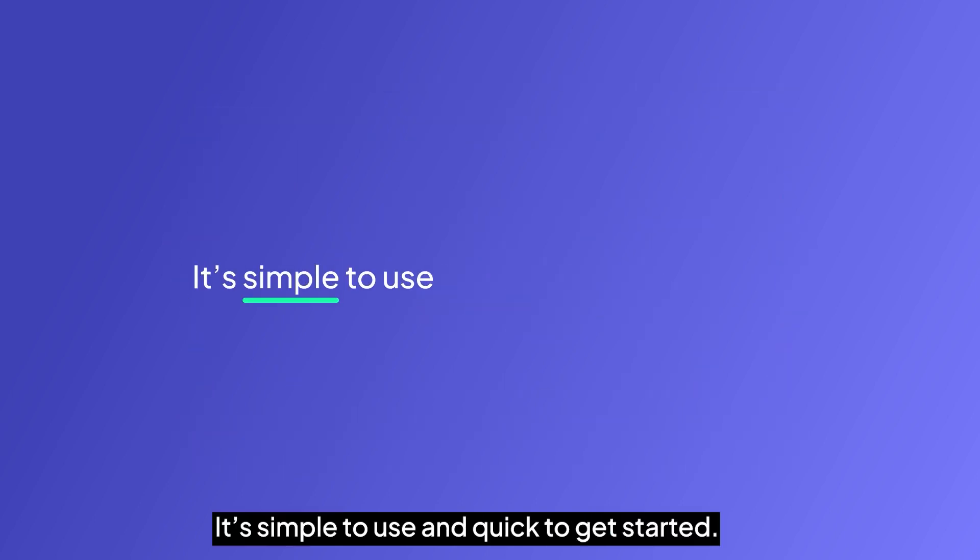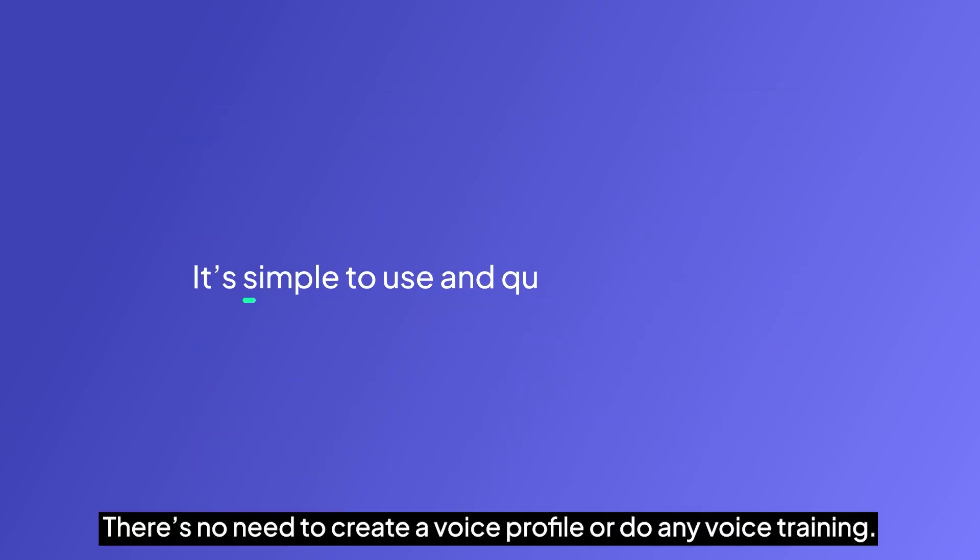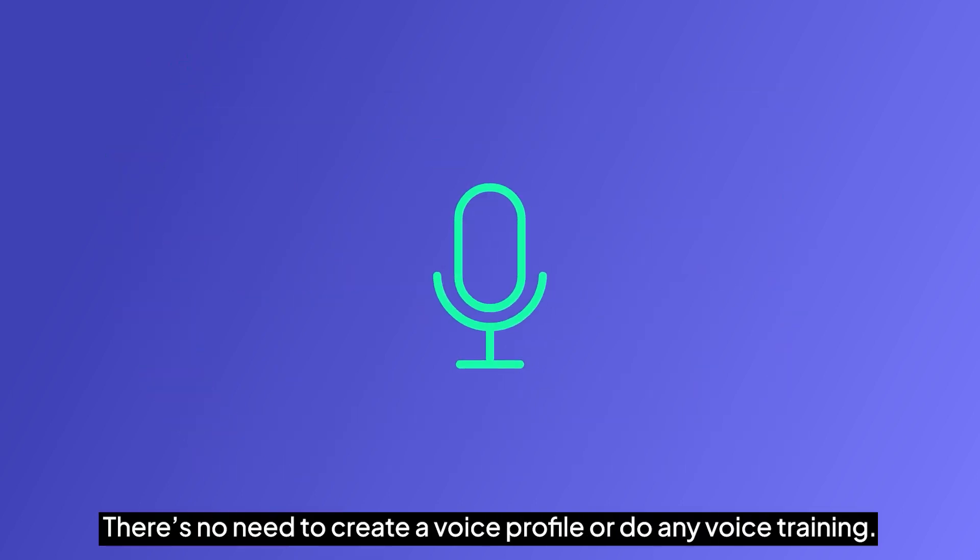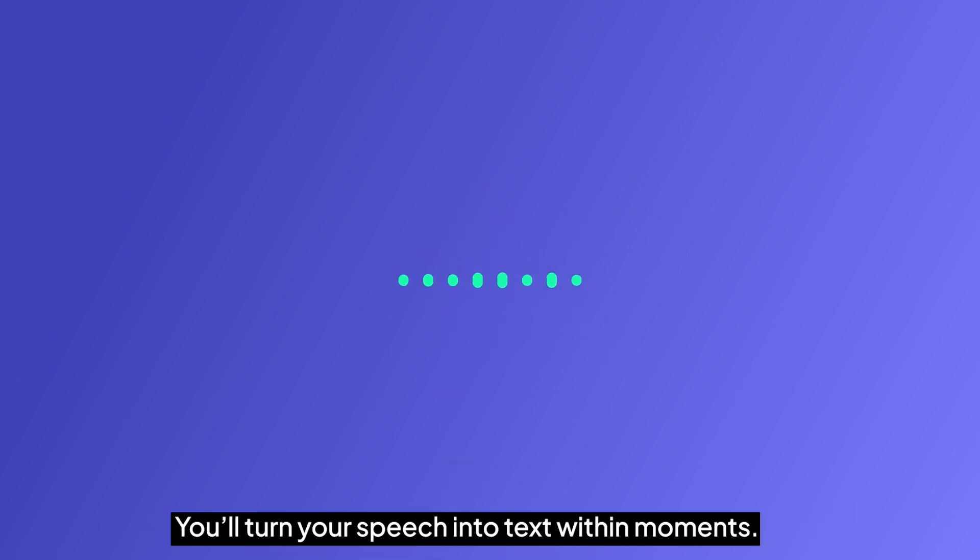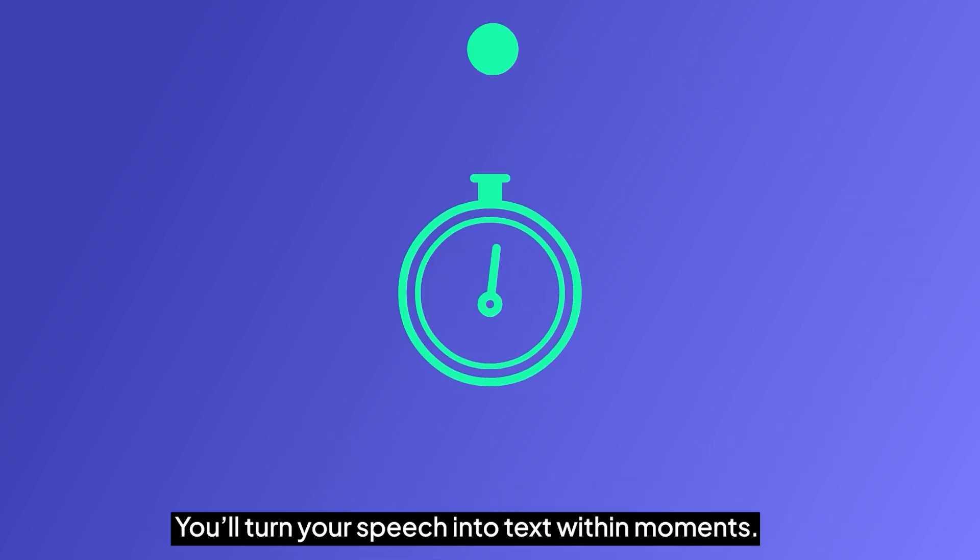It's simple to use and quick to get started. There's no need to create a voice profile or do any voice training. You'll turn your speech into text within moments.